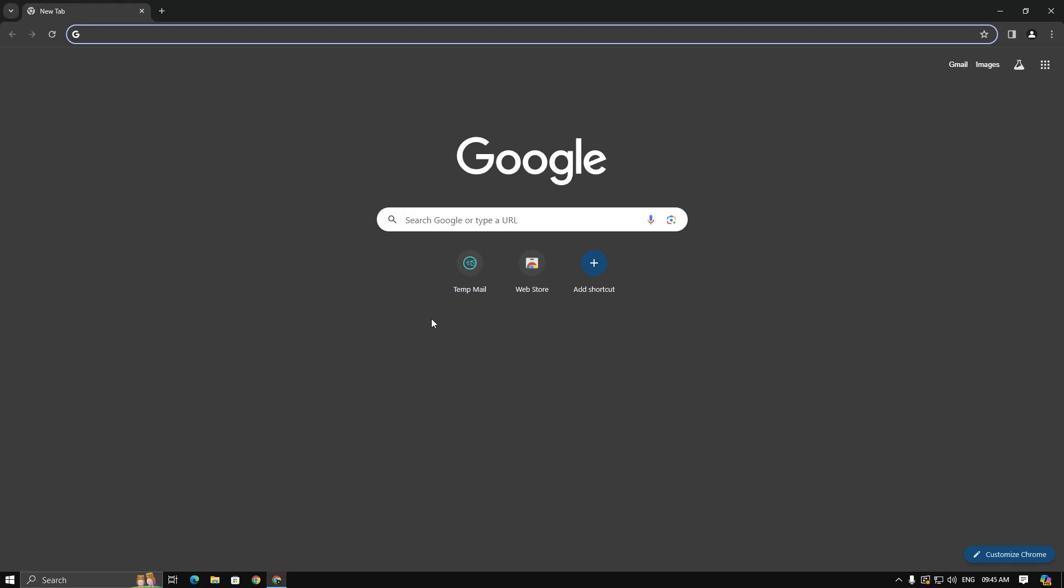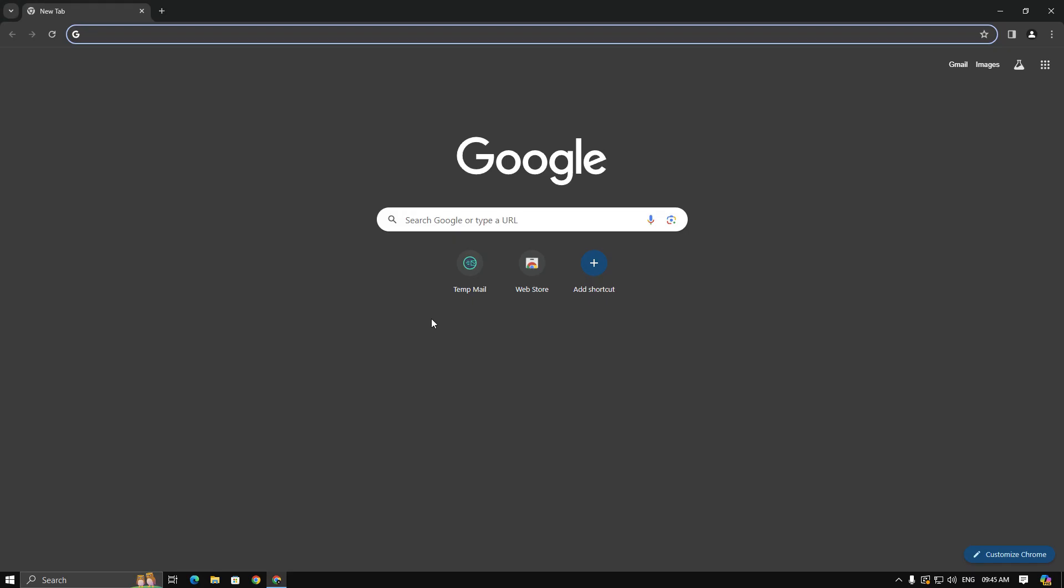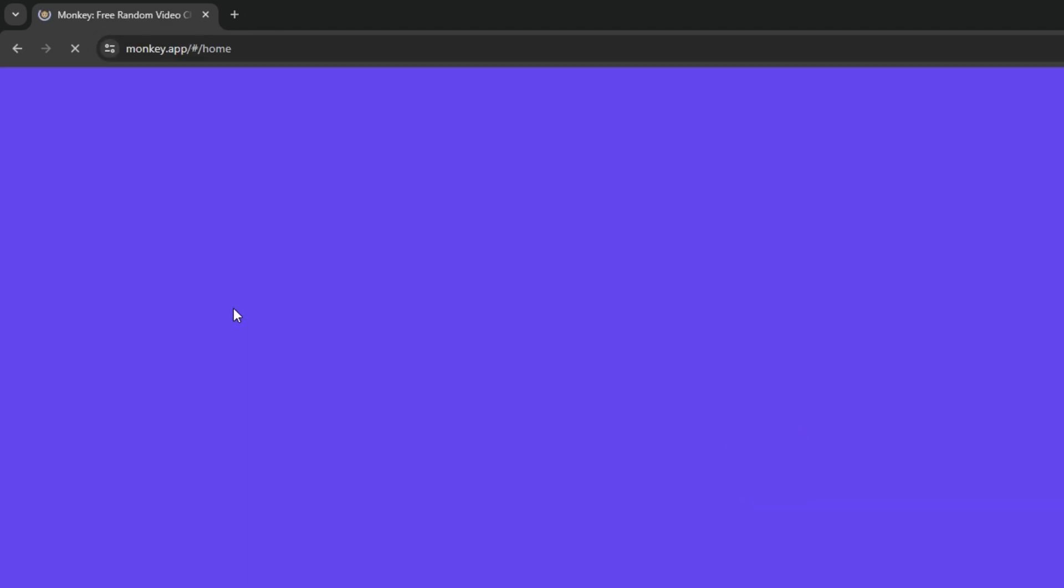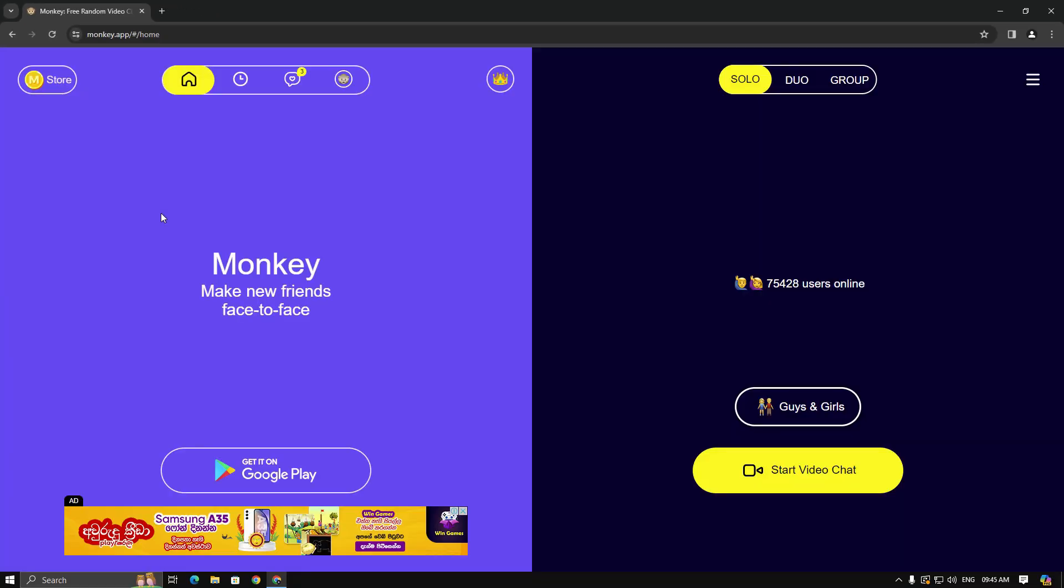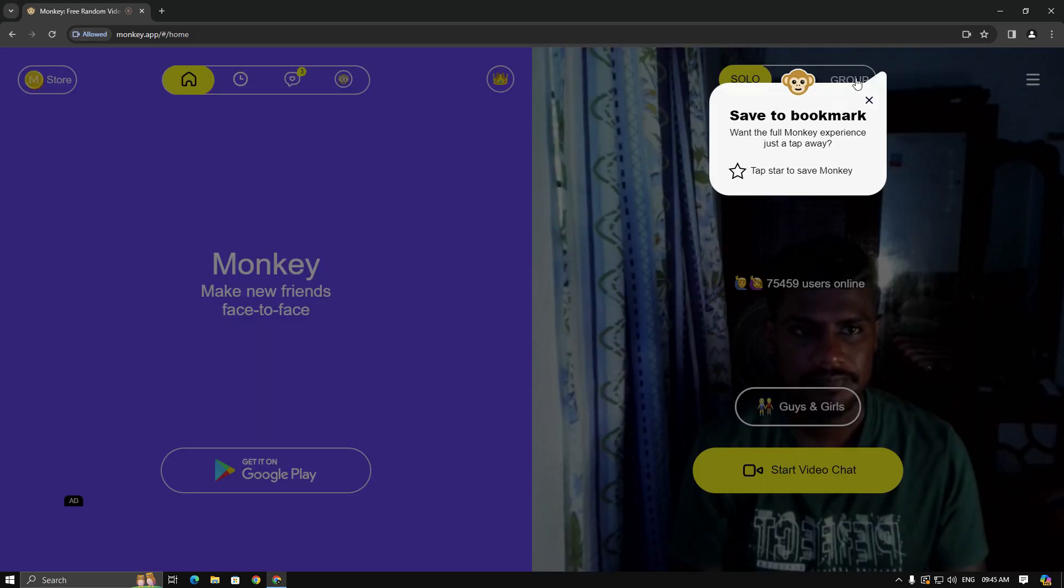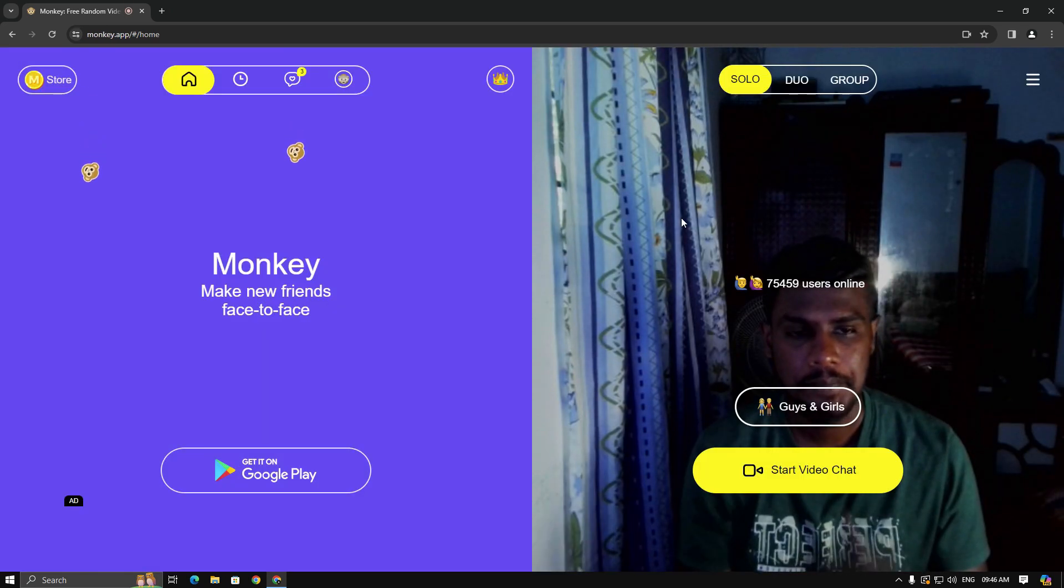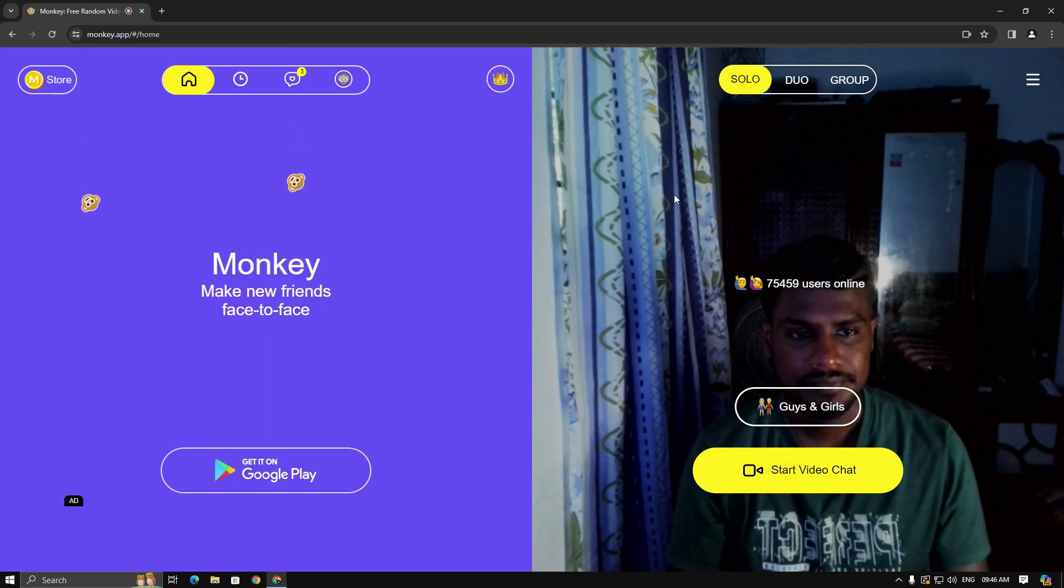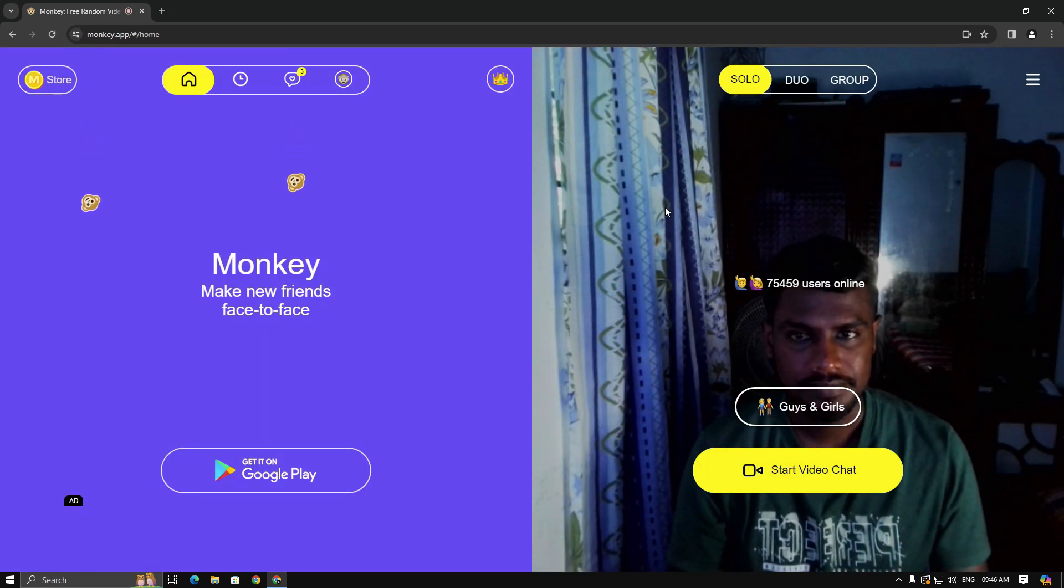First, let's see what happens when we open the Monkey app normally. It detects our main webcam, not Droidcam.